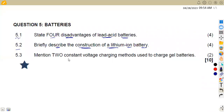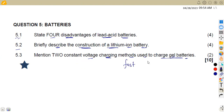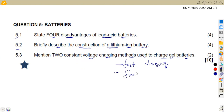On 5.3, mention two constant voltage charging methods used to charge gel batteries. If we are dealing with a gel battery, we have fast charging and float charging. These are the two methods.